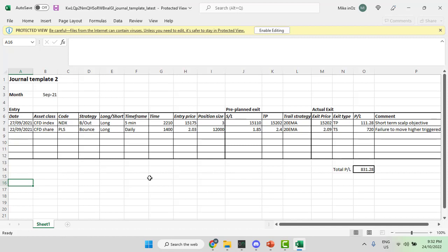Of course, you need to be disciplined enough to not only start this off but keep it going on an ongoing basis. Hope that's useful — we'll see you in the next video.